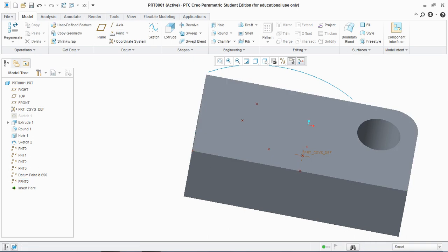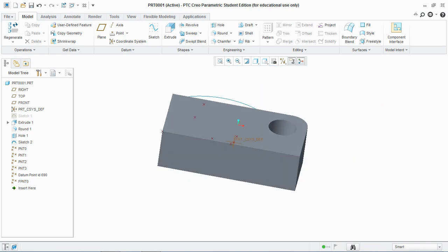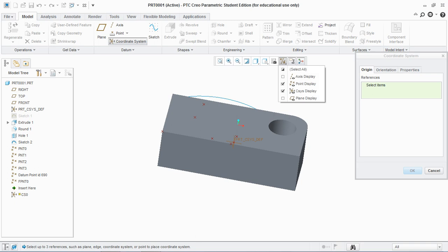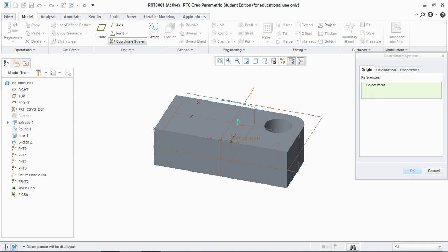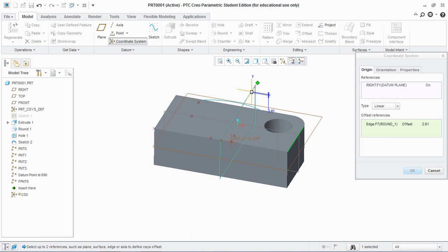Now move to the datum coordinate system. Select the coordinate system and make sure to show all the planes. Just like the datum plane or datum axis it requires two datums, so select any plane. You see these drag handles, refer it to this edge and this to the bottom edge.